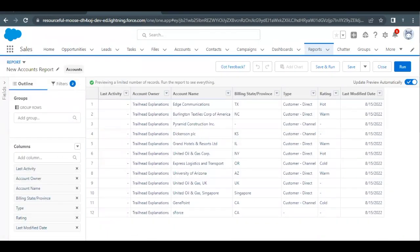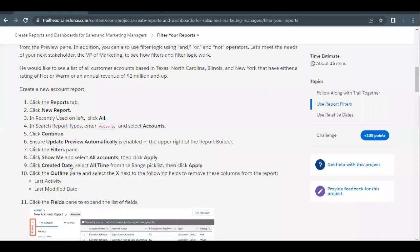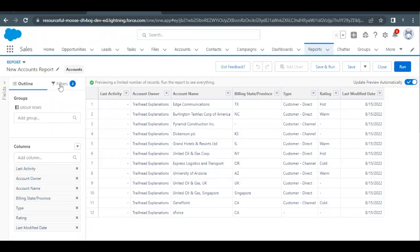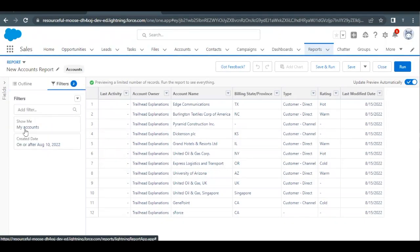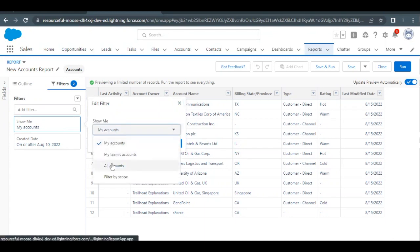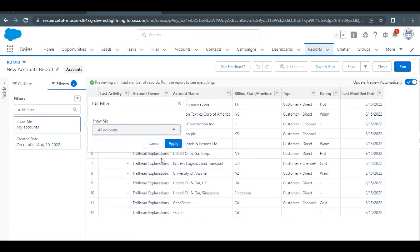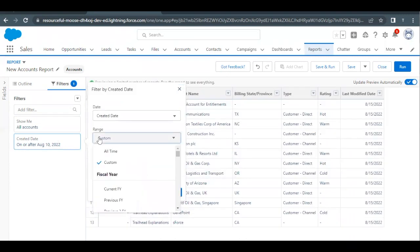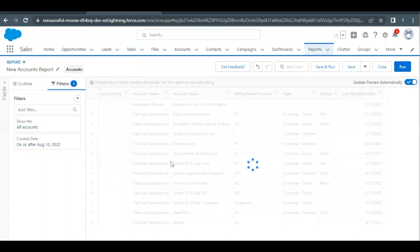The first filter we have to apply is: Show Me should be 'All Accounts' and Created Date should be 'All Time.' Let's go to the Filters tab. As of now it is set to 'My Accounts,' so we have to change it to 'All Accounts.' Click Apply. Then change Created Date from Custom to 'All Time' and click Apply.